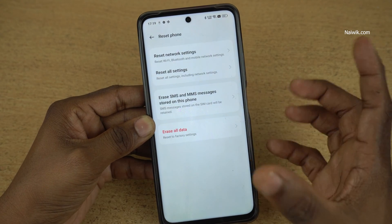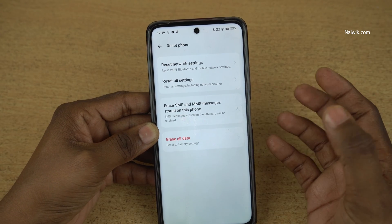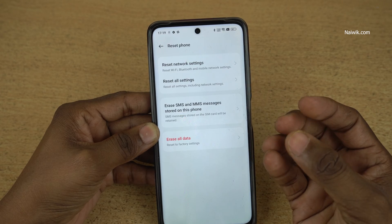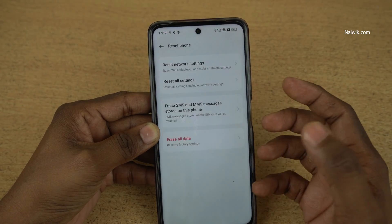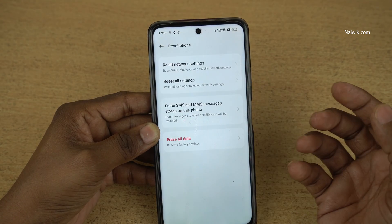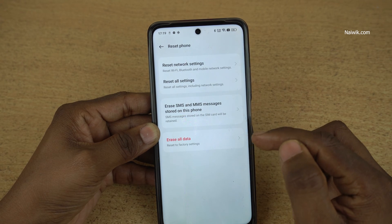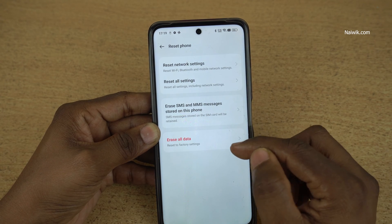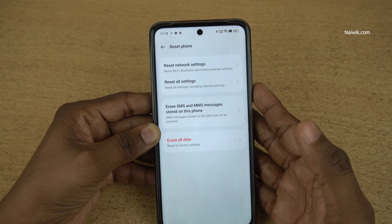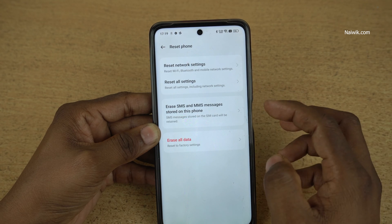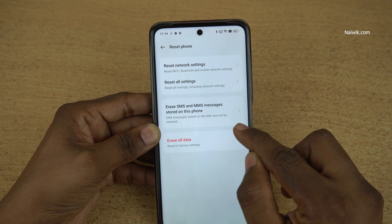If you select this option, all the data on your phone will be deleted. So if you are doing a factory reset, make sure you take the complete backup of your phone. Then only do the factory data reset. I have taken a complete backup of my phone, so after that only I am doing the factory data reset.